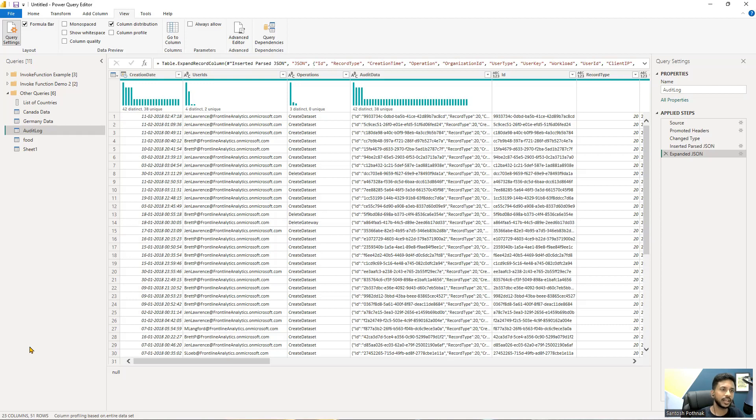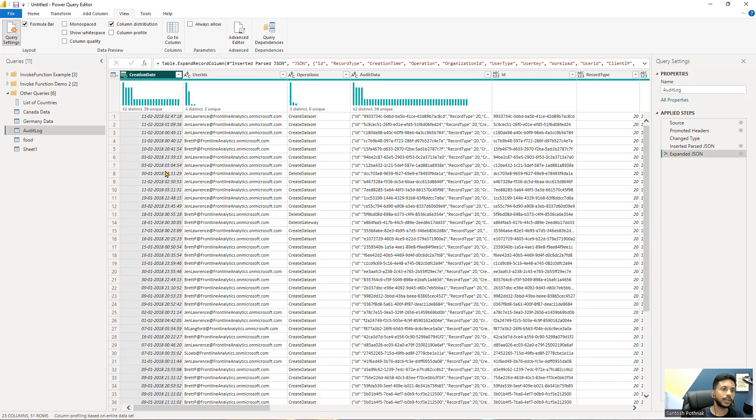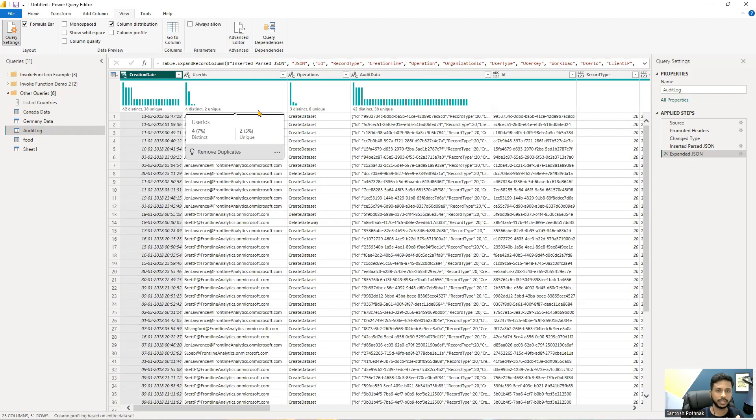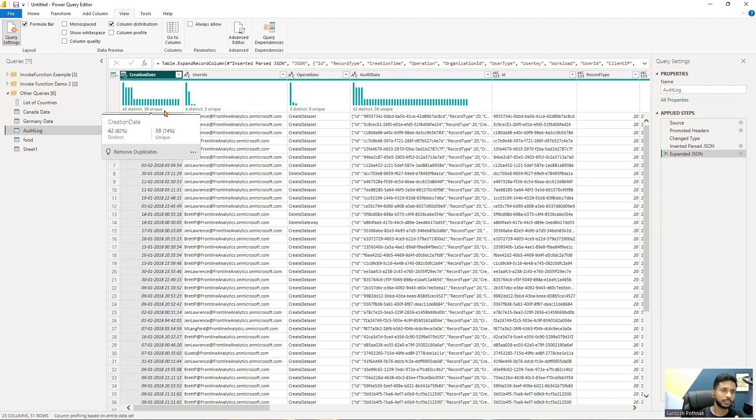So as you can see there are 42 distinct values and 38 unique values. What does that mean? Everybody knows 42 distinct values yes I'm very much clear but what are these unique values I'm talking about?